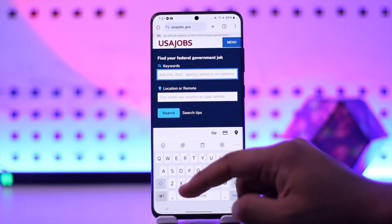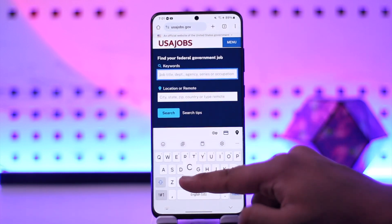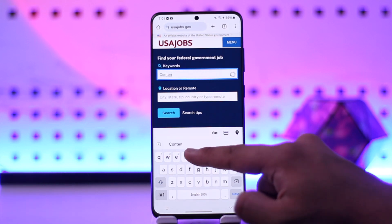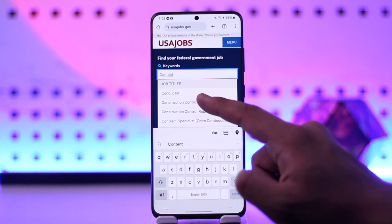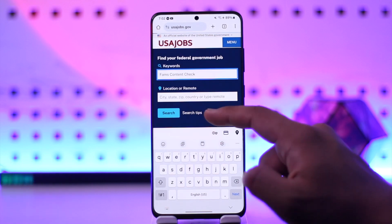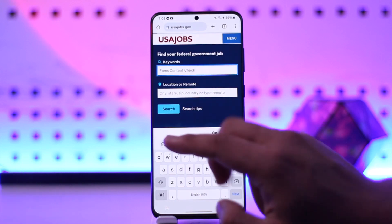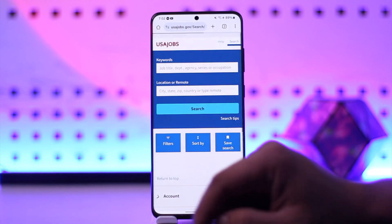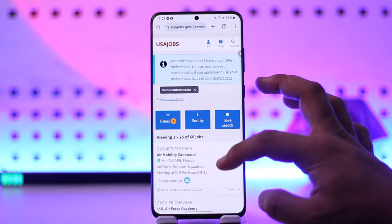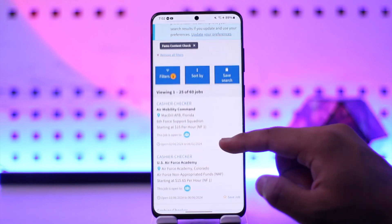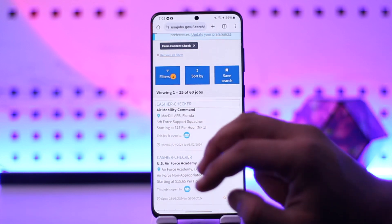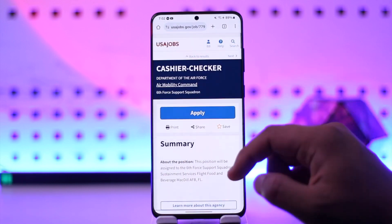Now you simply want to search for the type of job that you want on USAjobs.gov. Here you'll be able to find them. Then you can simply select that, enter a city location, then tap the search option, and you'll find all the relatable jobs that are currently available based on the location and the keyword that you entered.